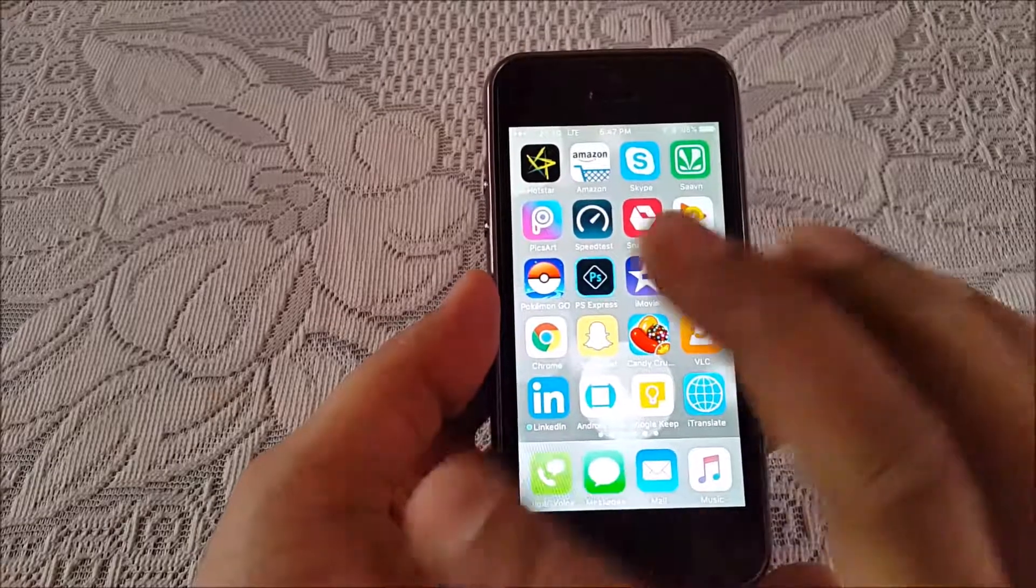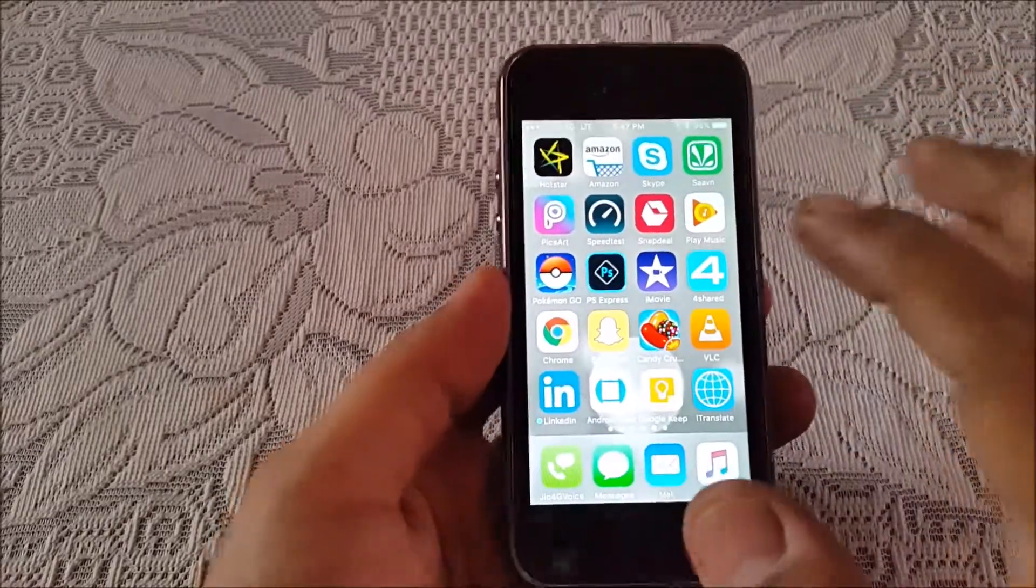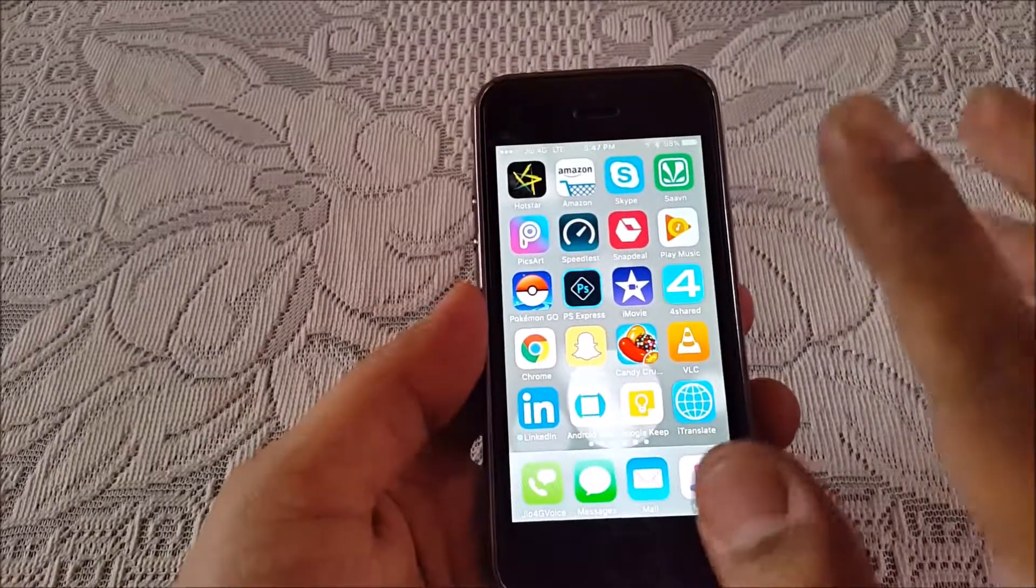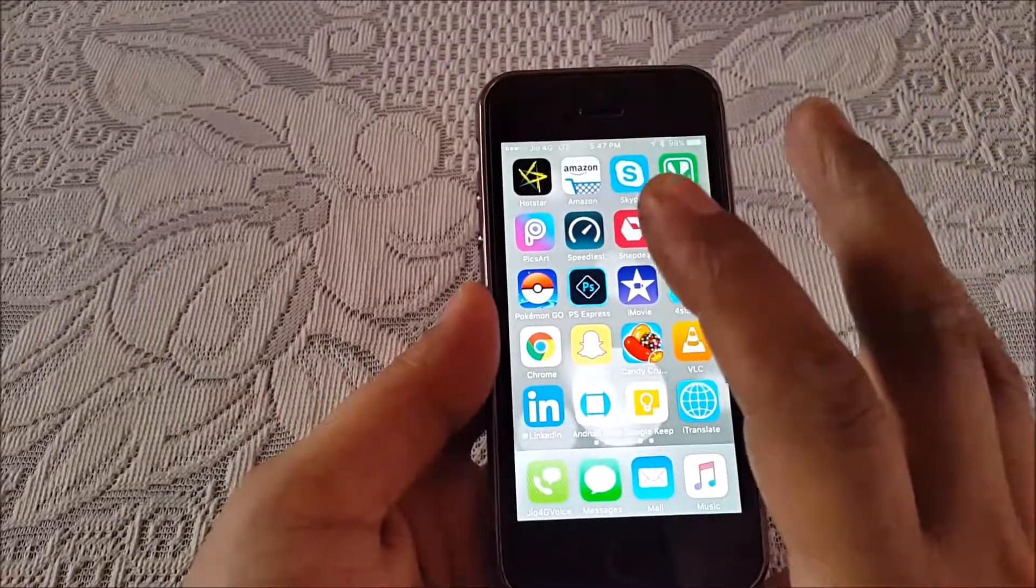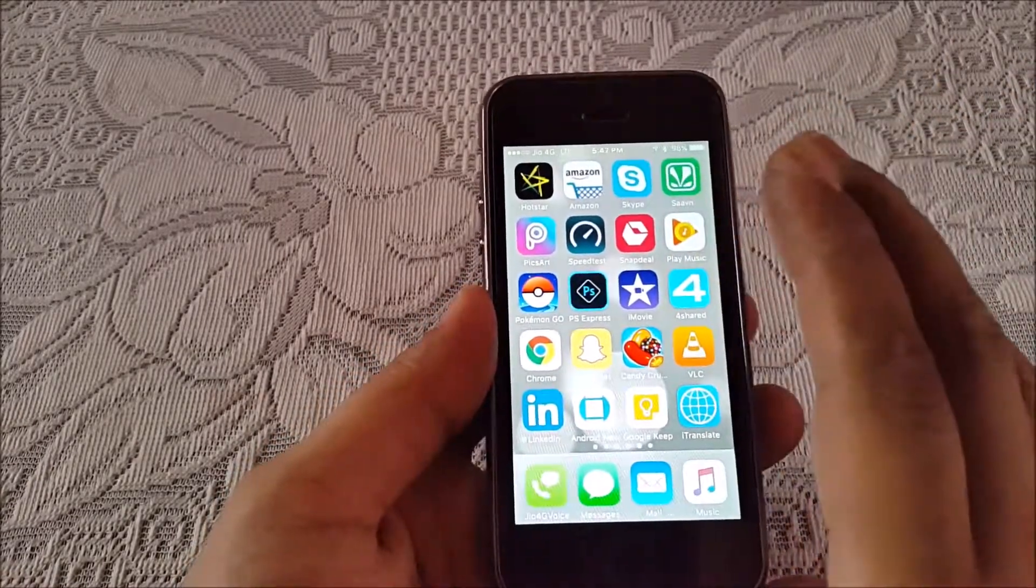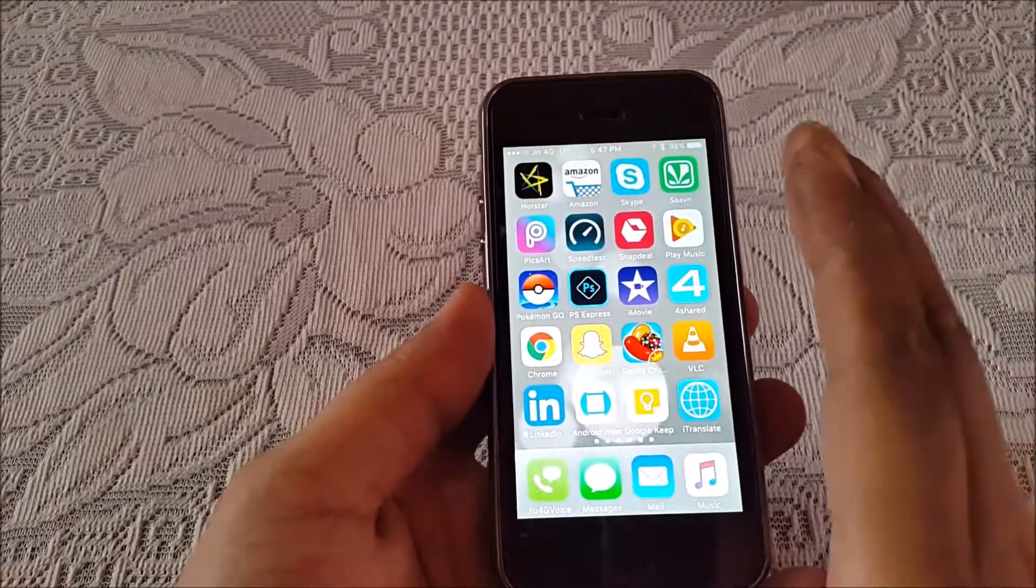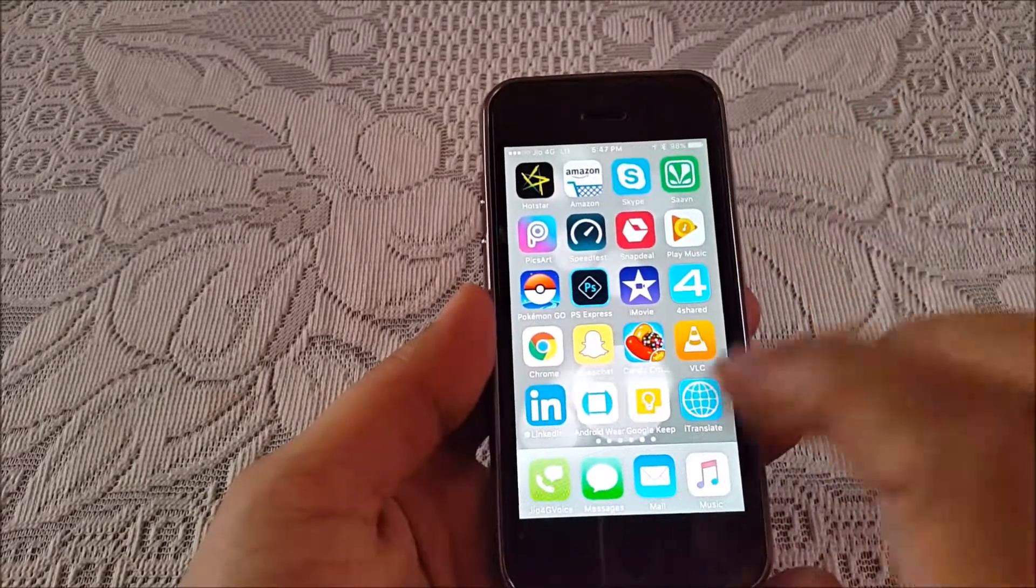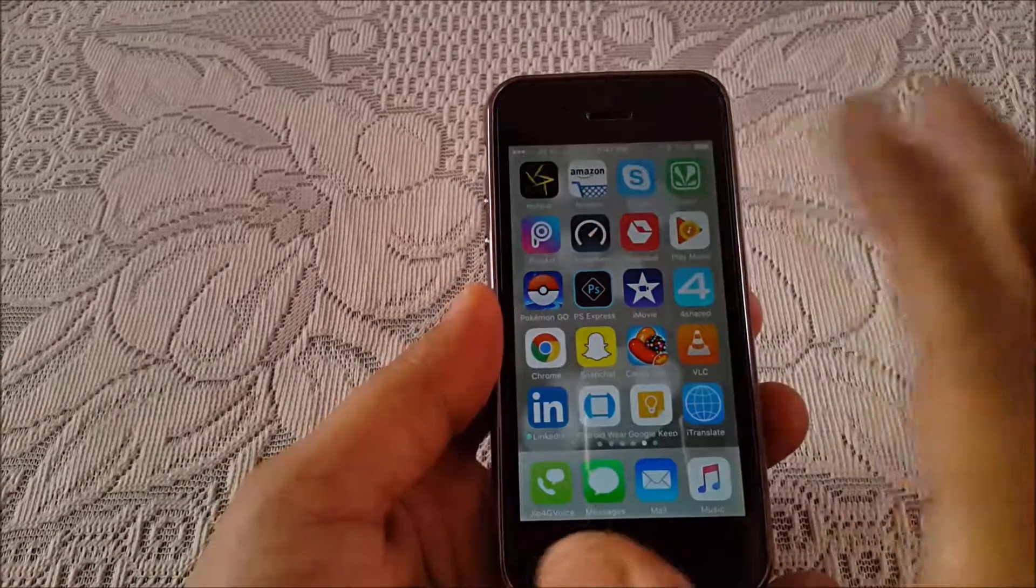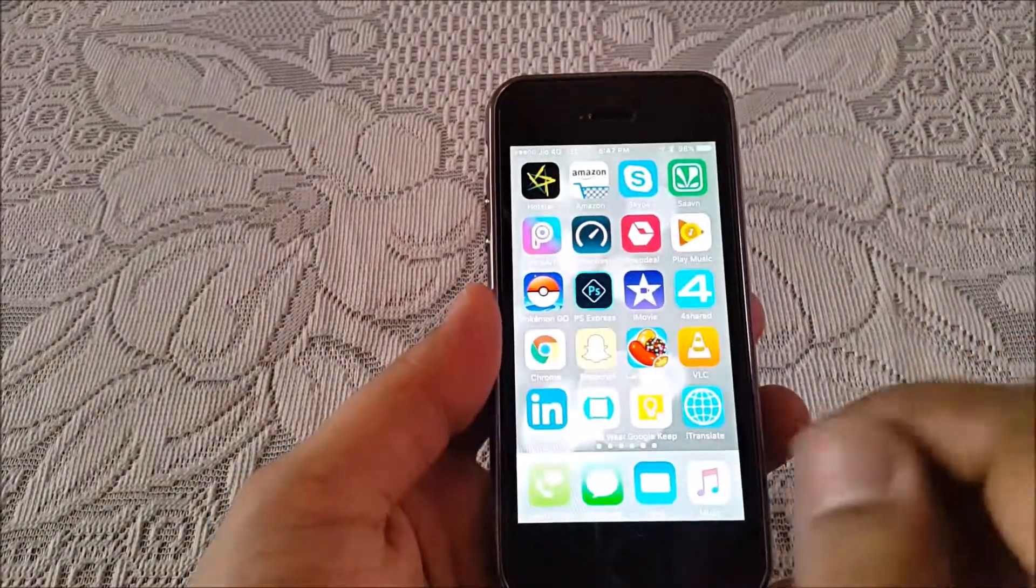So once that is closed, it will not work. So it does work with the 5s and 5, but it works as a third party app. It works as an app, so it is not that reliable.